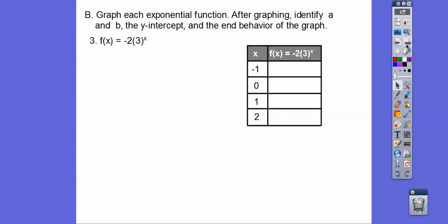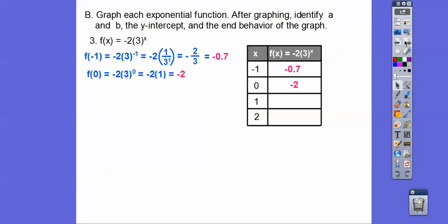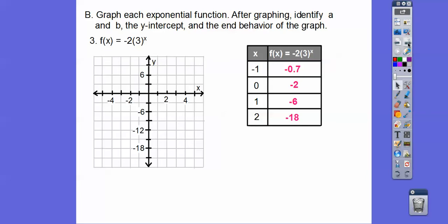Let's do y = -2 times 3 to the x. Plug in x = -1: -2 times 3 to the negative 1 is -2 over 3, which is about -0.7 — so left 1, down 0.7. Plug in x = 0: -2 times 1 = -2 — so at 0, down 2. Plug in x = 1: 3 to the first is 3, times -2 is -6 — right 1, down 6. Plug in x = 2: 3 squared is 9, times -2 is -18.